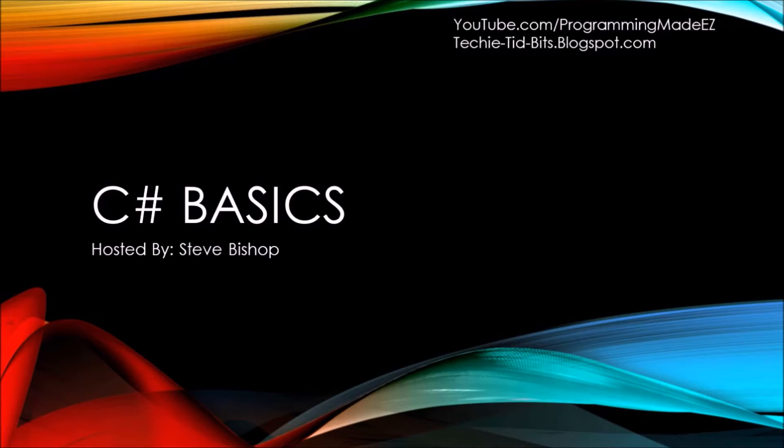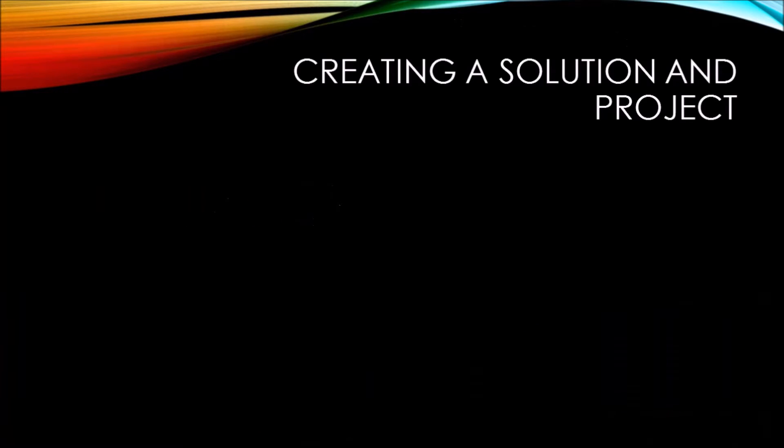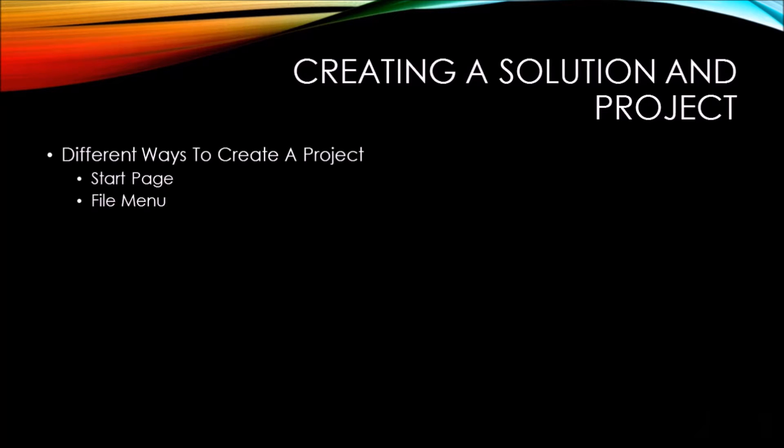In this video of C Sharp Basics, we're going to be creating a solution and a project. There are two different ways that you can create a project. You can either select the new project link from the start page, or you can use the file menu system and go through a series of menus in order to create the project.